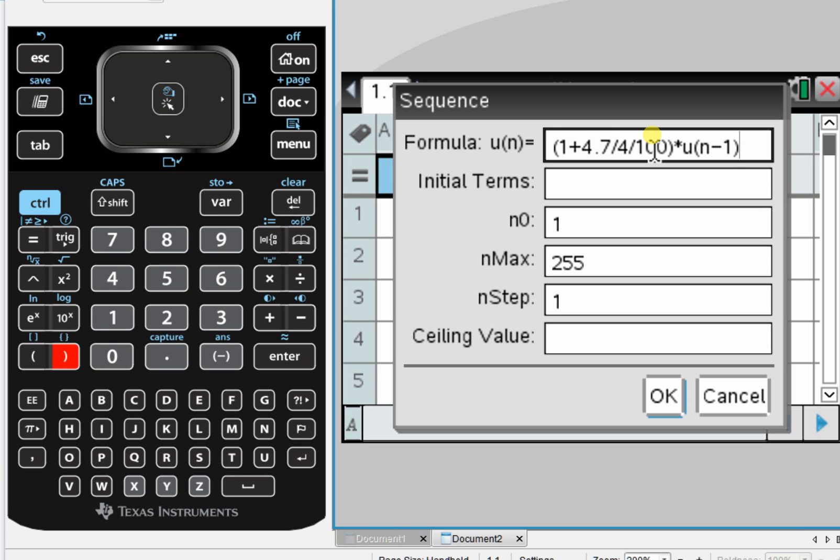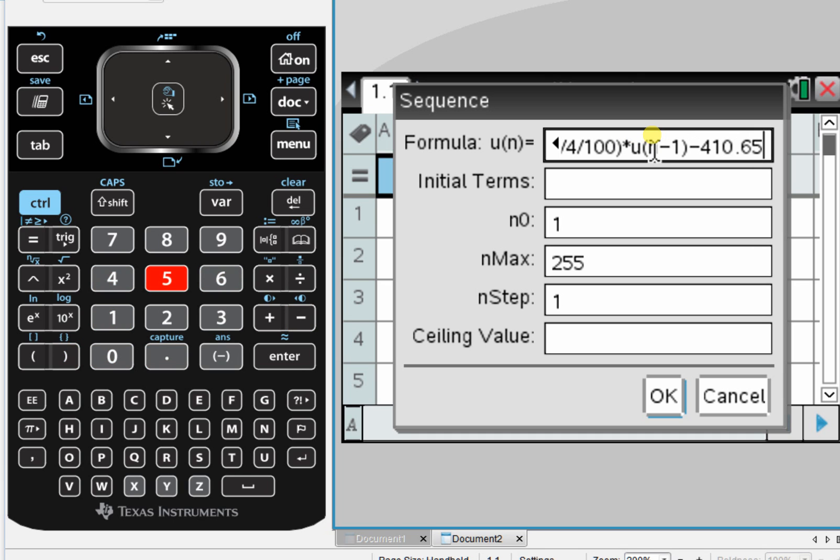And then we are taking away the common difference, which is $410.65.